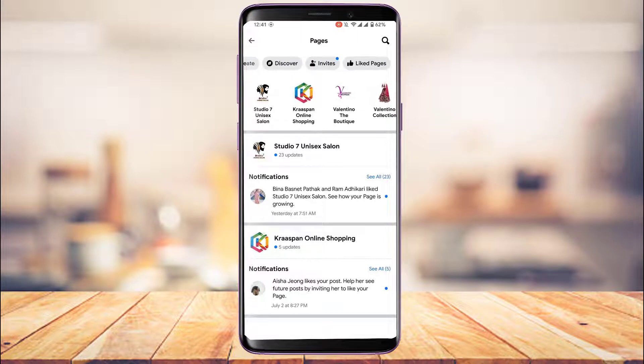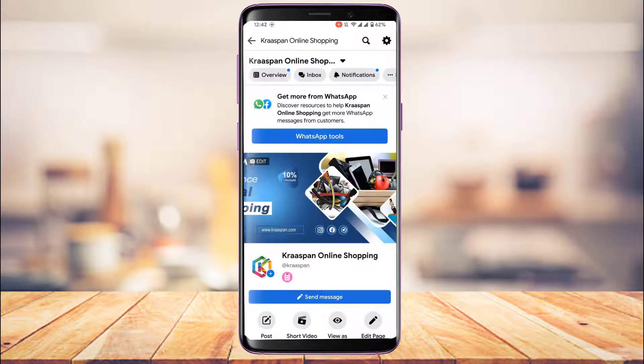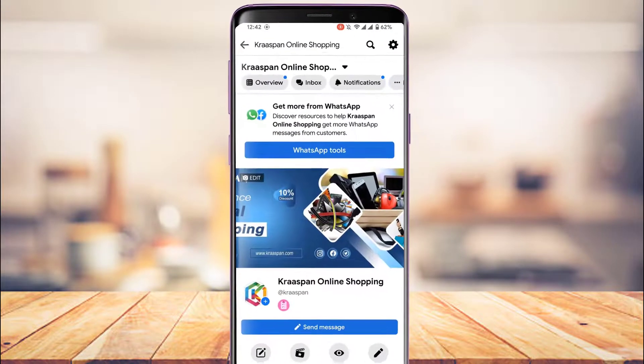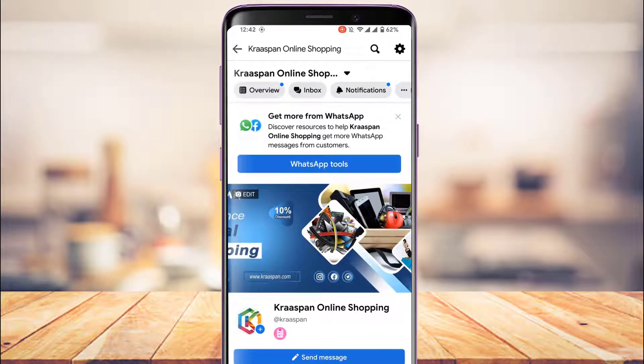Let's say you want to make one of these pages private. Go ahead and open that page. Once you open the page, at the top you'll be able to see the menu bar.